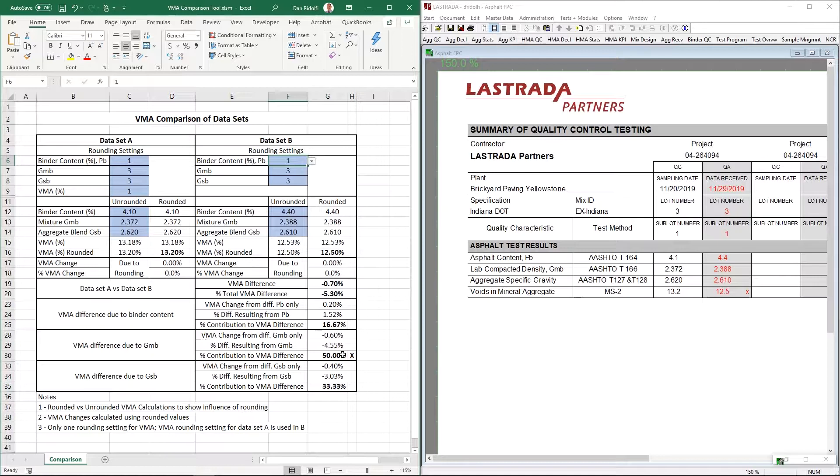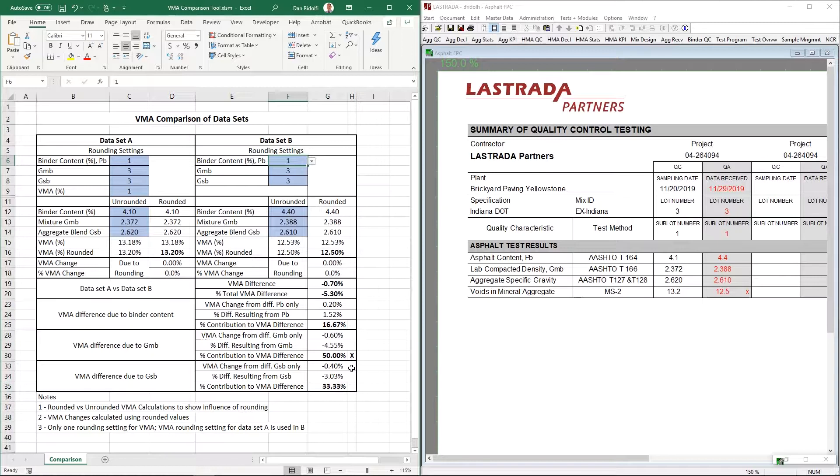So if we just look at the binder content to start, the binder content actually—the difference in binder content, I should say—actually increased VMA by two-tenths of a percent, which was 16.7% of the difference that we saw between the two data sets. The GMB difference had a reduction of six-tenths of a percent in VMA, which was half of the difference that we saw between the two data sets. And then lastly, the GSB difference between the two data sets resulted in a four-tenths difference lower than the 13.2. And that was 33.3% of the change that we saw between the three values.